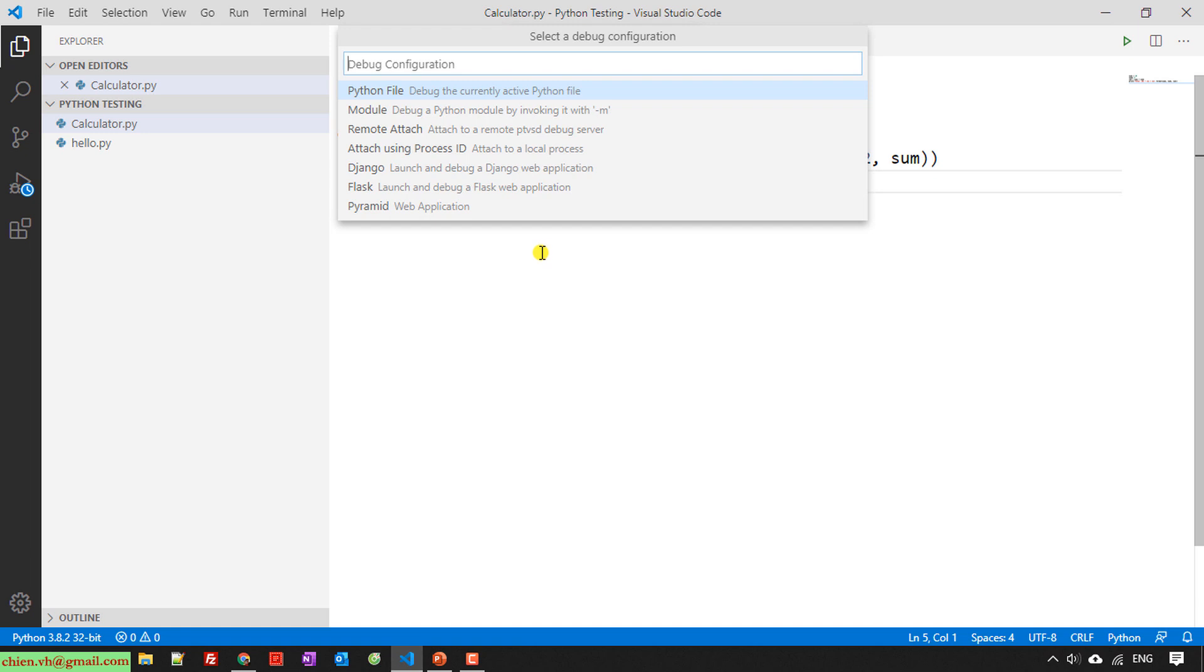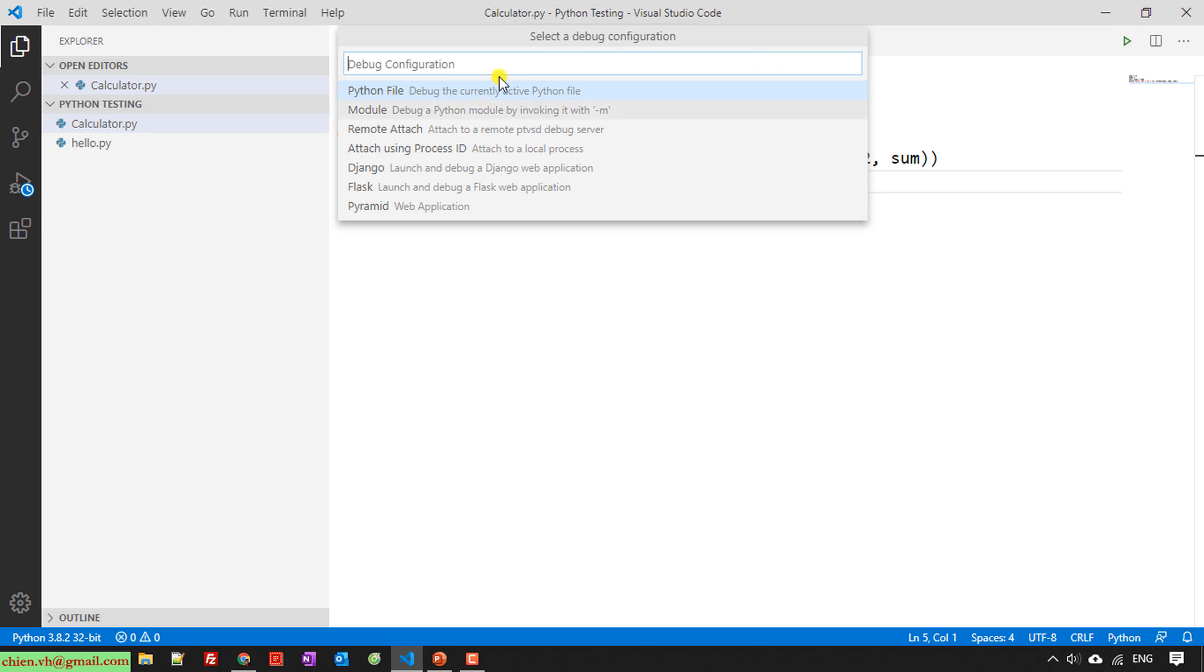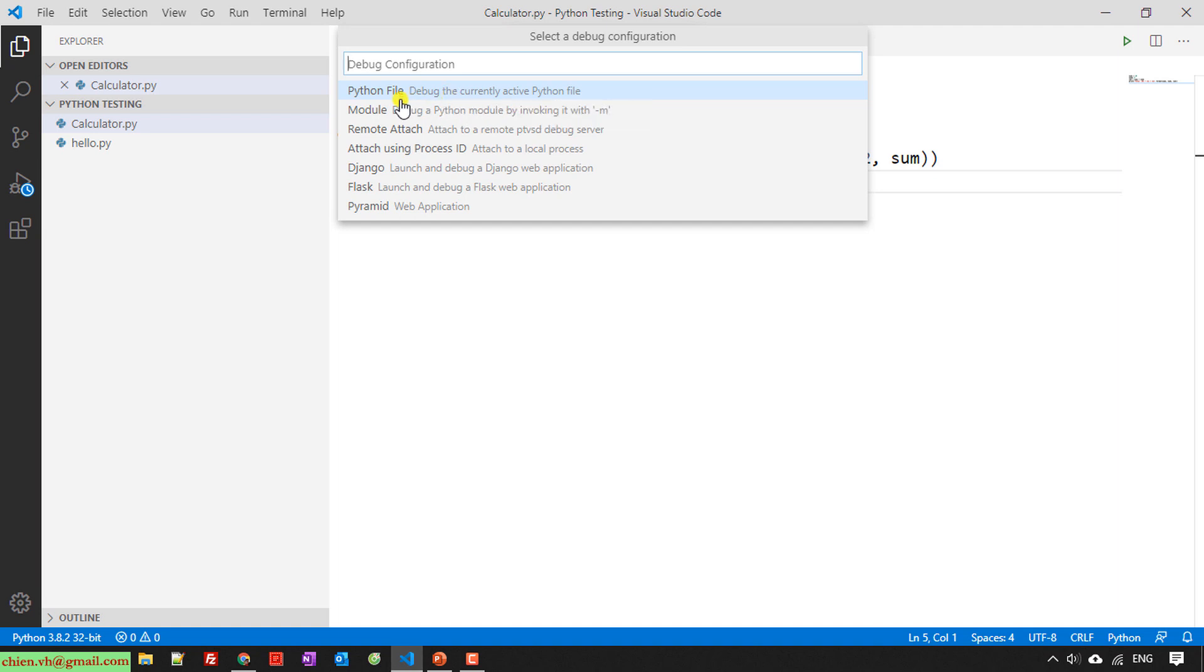And then I have to select the debug configuration for this. Next, the debug configuration popup has been displayed, so you have to select the right option here. Because we are running Python, so we have to select the Python file. Select this one.